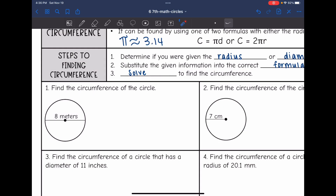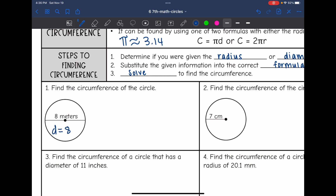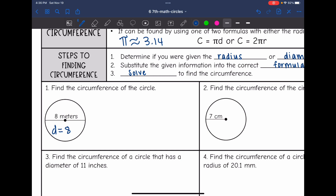Let's look at number one. It says find the circumference of the circle. First we need to decide: were we given the diameter or the radius? We were given from edge to edge of the circle, which is the diameter. So the diameter of this circle is 8. I will be using this formula: circumference equals pi times the diameter. So circumference equals 3.14 for pi times the diameter of 8.